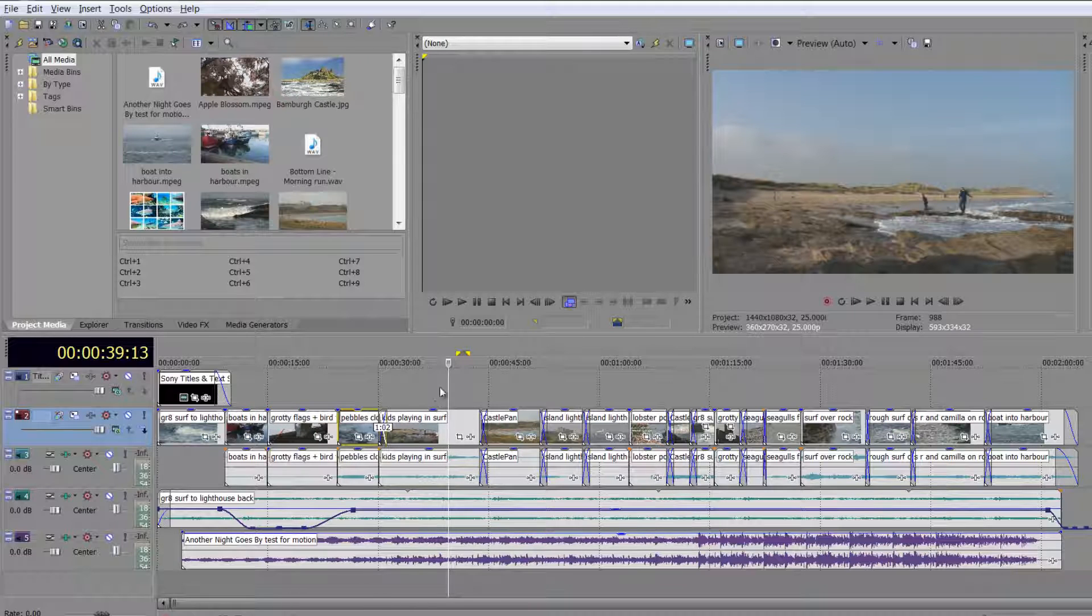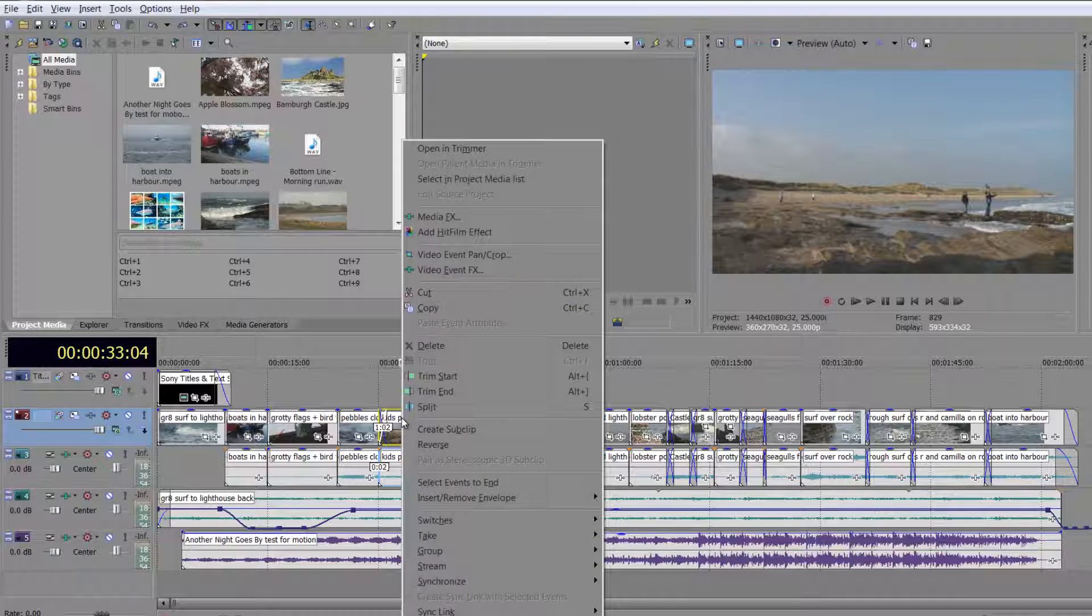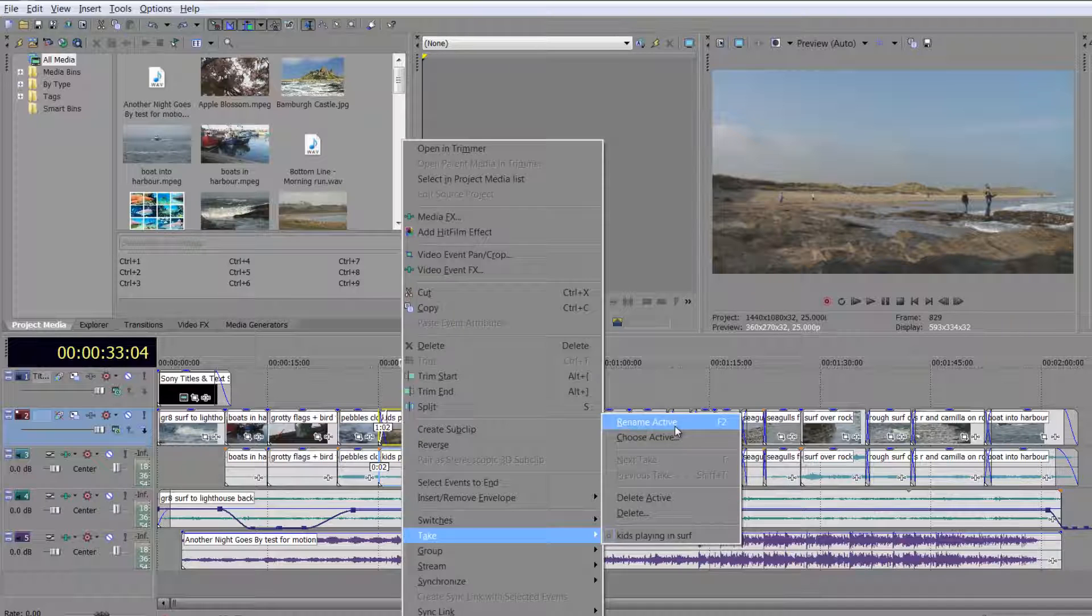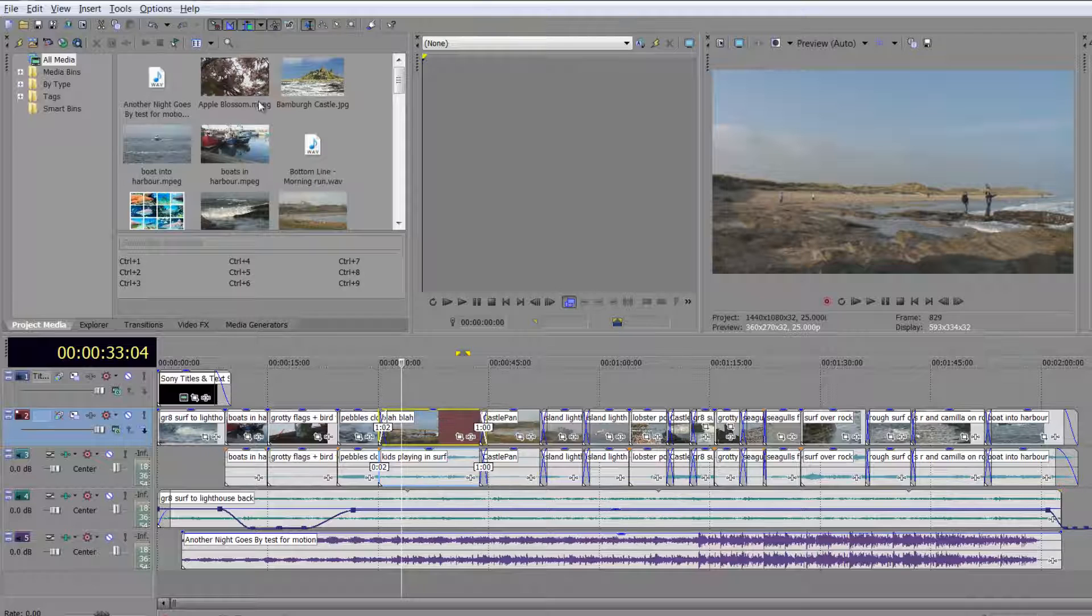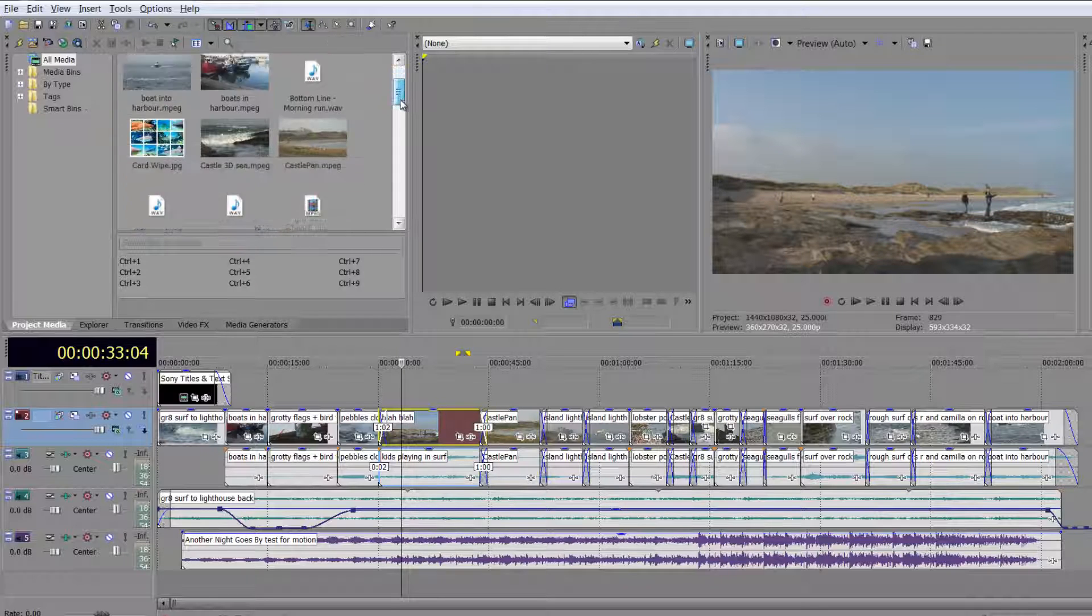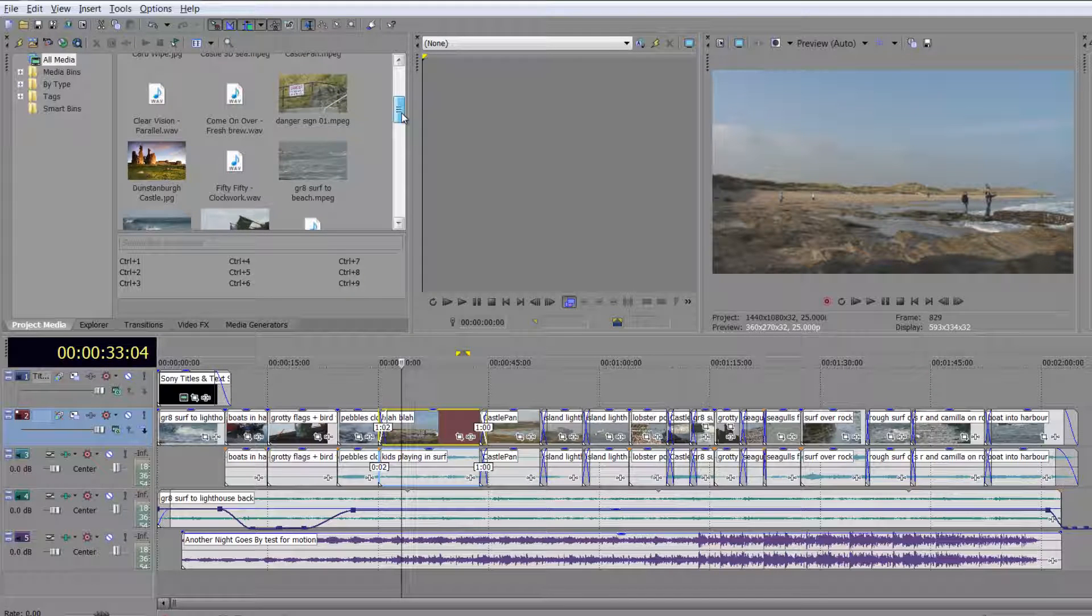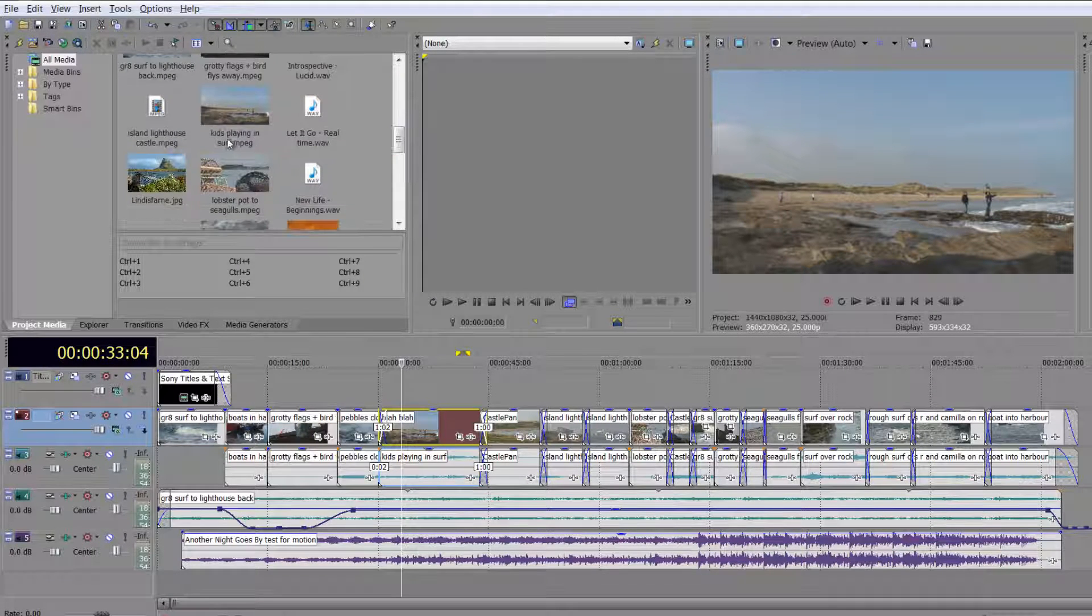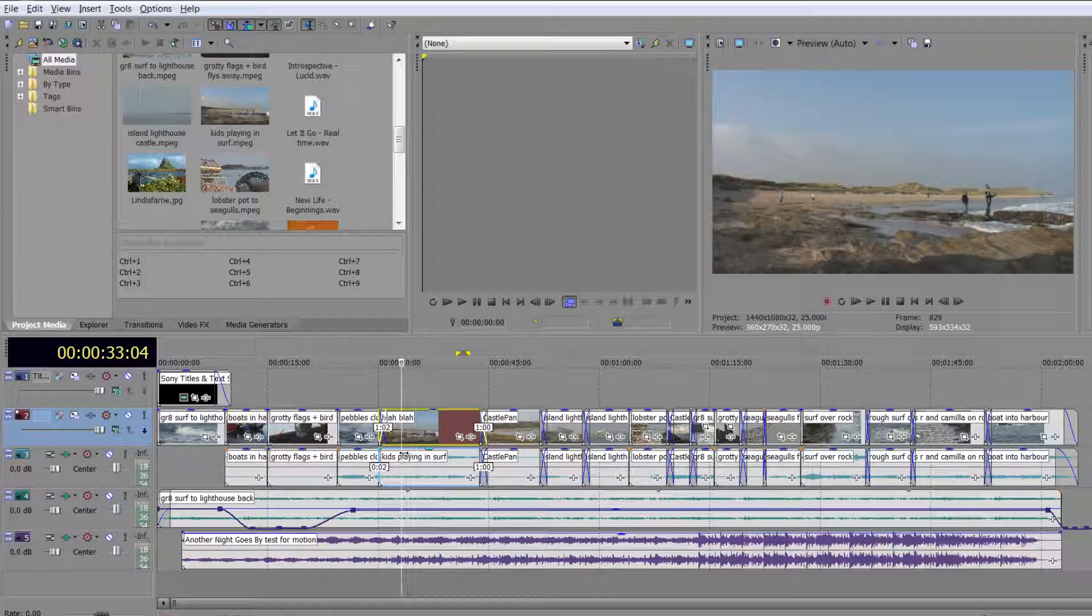But if you change the name of the events in the timeline, so you can right click on an event and you can choose take, rename active, or F2 for short, and I call it, I know, blah blah, and hit enter. If I actually go back into my all media and I actually go down and find that particular event or that particular video asset, which was the kids playing in surf, not changed, and also notice that the audio event has not had its name changed.